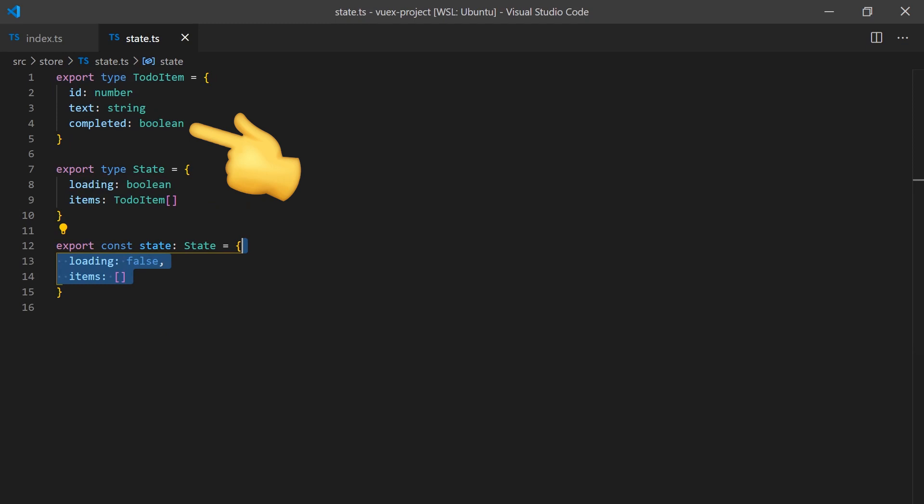This array will contain the information about each to-do item. It is important to export the type of state because it will be used in the definitions of getters as well as mutations and actions.